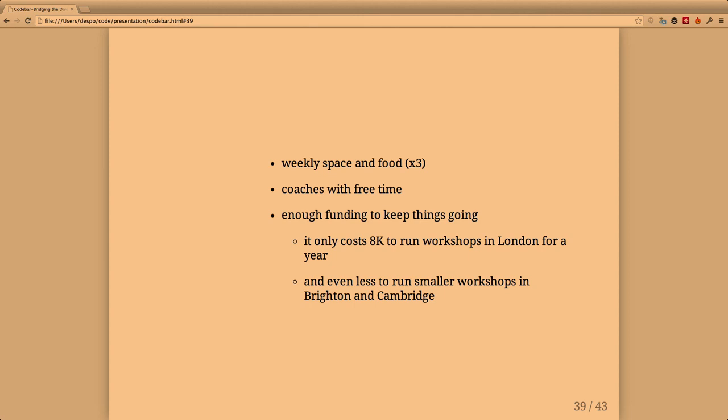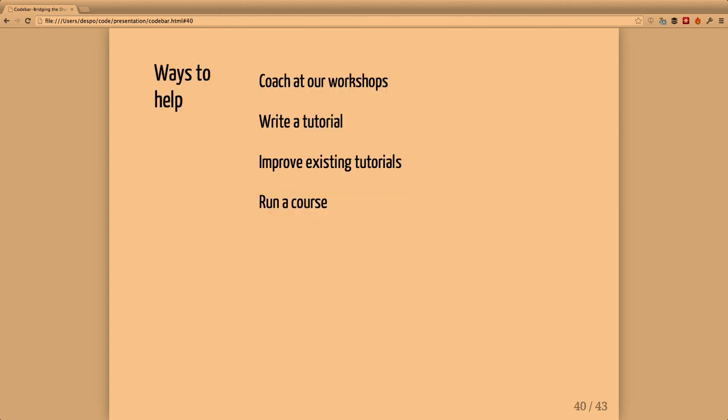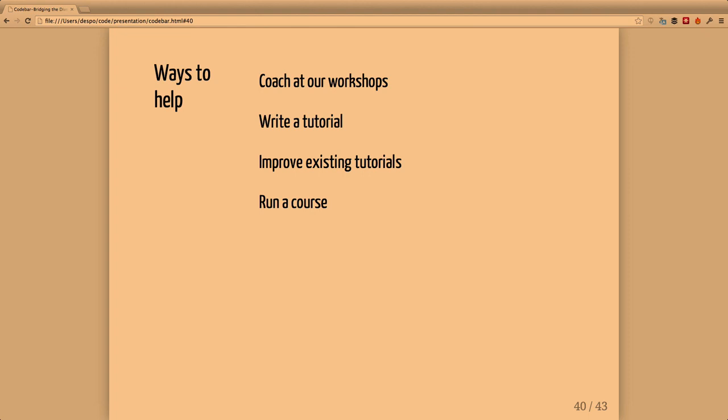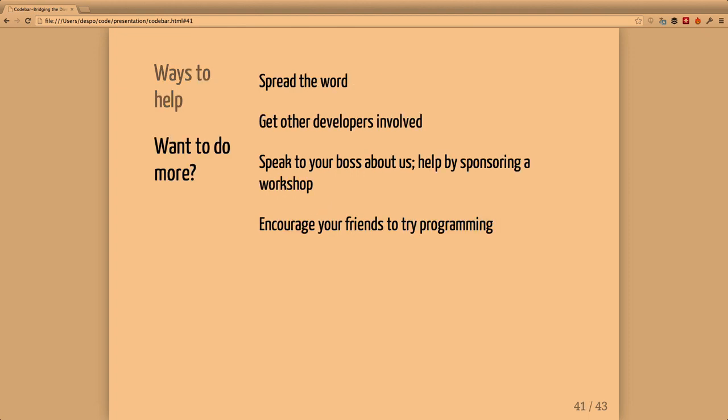Ways you could help: you can come and coach at our workshops, suggest or write a tutorial, improve existing tutorials - everything is open source on GitHub. You can run a course if there's something you feel comfortable with that could benefit others, like a UX course or responsive and mobile design. Everything we offer is completely free. We have a five pound charge for courses simply to make sure people attend rather than to make profit - everything goes back to Codebar. You could help by spreading the word, talking to other developers, speaking to your boss about maybe sponsoring one of our workshops.